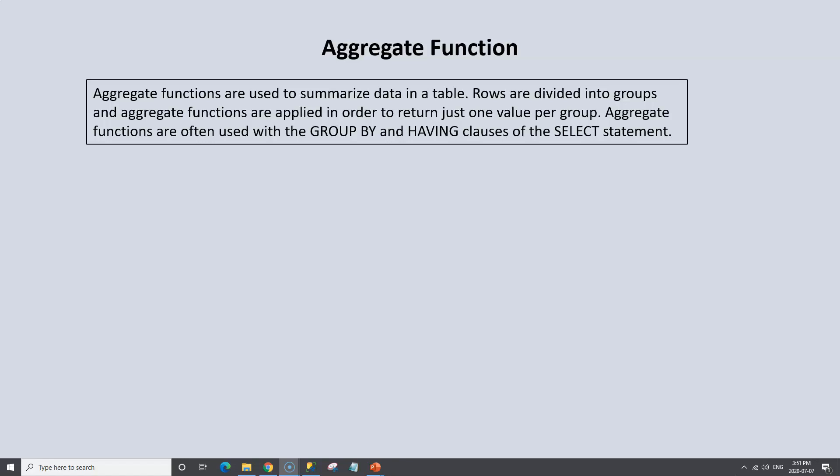We can divide that column into groups — the male group and the female group. We can then use aggregate functions to perform different analysis or return specific values for whichever group we want. Aggregate functions are often used with the GROUP BY and HAVING clauses of the SELECT statement.